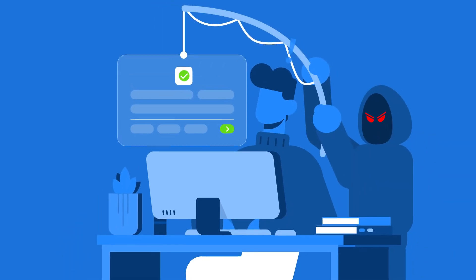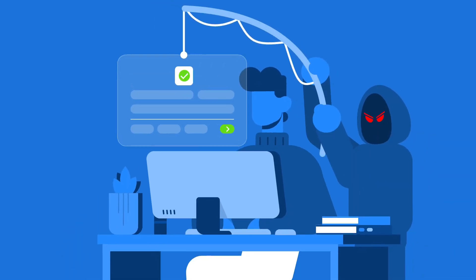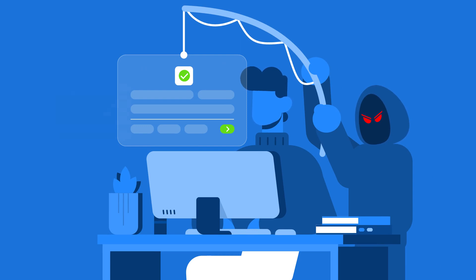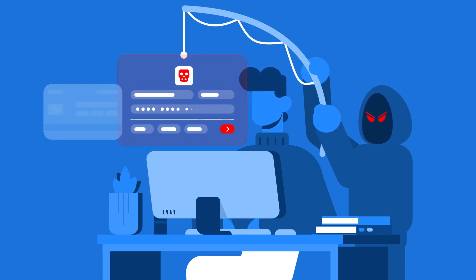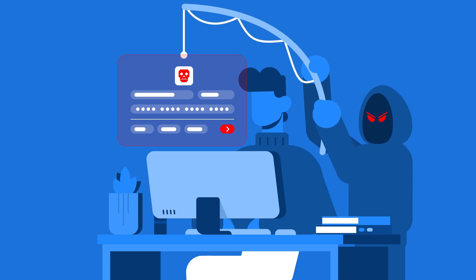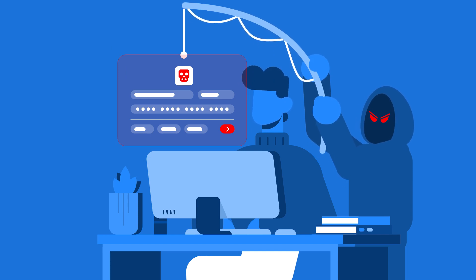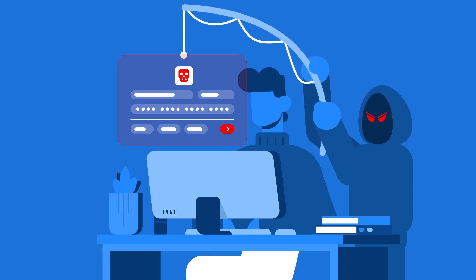Gone phishing? Cybercriminals sure have, but not the type of phishing you're thinking of. Phishing is a malicious attempt to trick you into revealing sensitive information such as passwords, credit card numbers, or personal details.